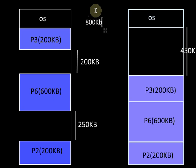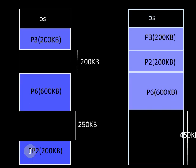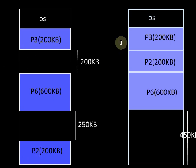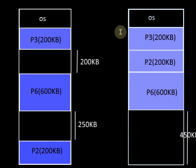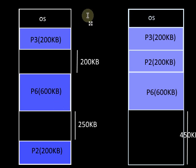One other way is, here we have a hole of 200KB and here we have one process of 200KB. So instead of moving two processes, just bring the process P2 to this hole. This will again bring all the occupied spaces together and all the empty space together. Here we have to move just one process and only 200KB of data has to be moved, so compared to the previous cases, here we require the least movement of data.